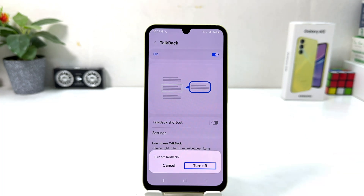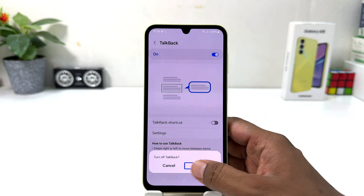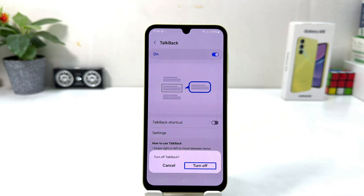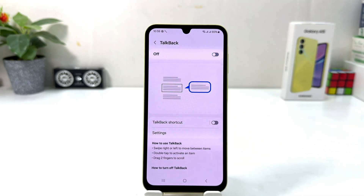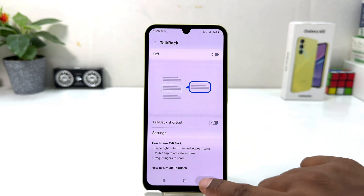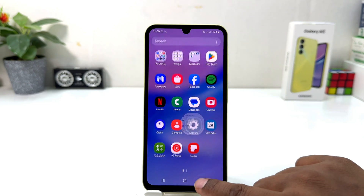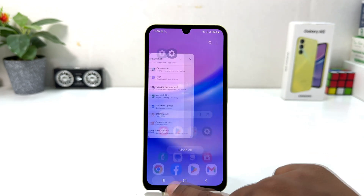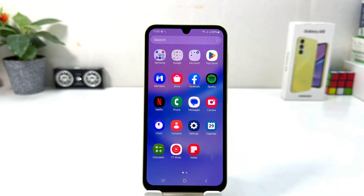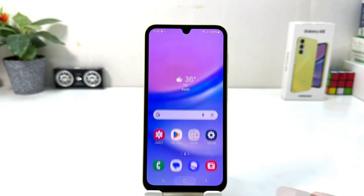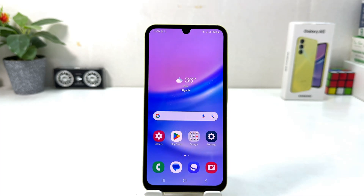Select Turn Off and then double tap to turn off TalkBack. You can see it's going to turn off successfully. In this simple way you can easily turn off TalkBack in your Samsung Galaxy A15. That's it for now — thanks for watching, see you in the next one, peace.